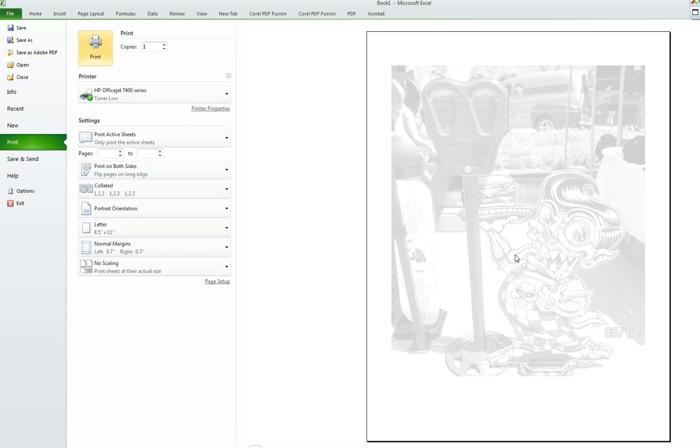So there you have it. That's how you input a watermark image inside of an Excel worksheet. I hope this was very helpful to you. See you next time. Thank you for your time.